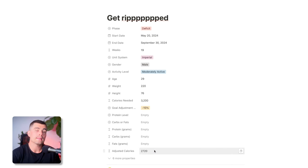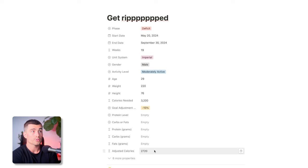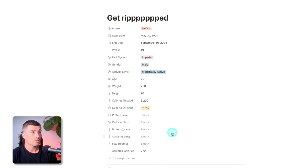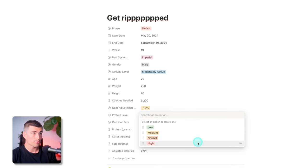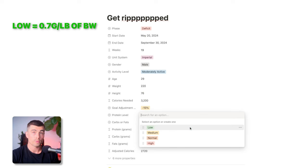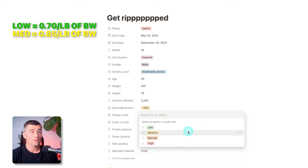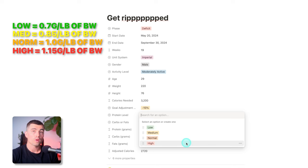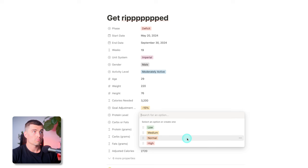Now here comes the really cool part: the macro calculations built into the calculator. Previously I've made calculators where it was a separate macro calculator and you had to fiddle with the macros to hit your calories — not ideal. This is a lot more straightforward and all in one place. After selecting your adjustment, the first thing is your protein level. There are four options: low is 0.7g of protein per pound of body weight, medium is 0.85g, normal is 1g, and high is 1.15g. For this example, we'll select normal.